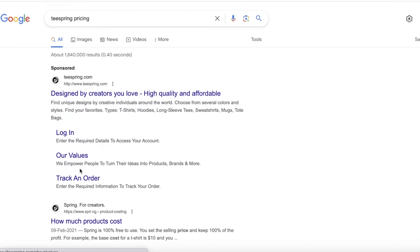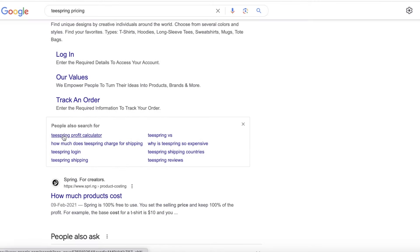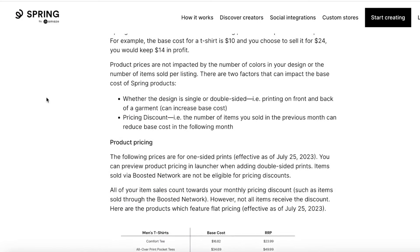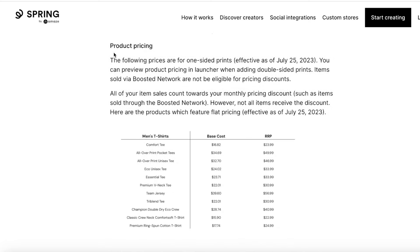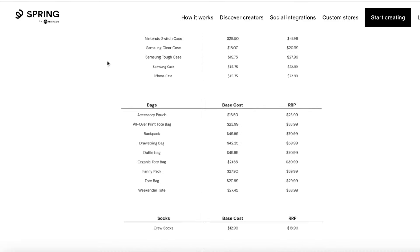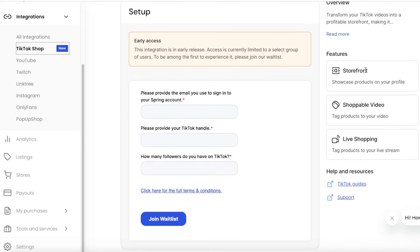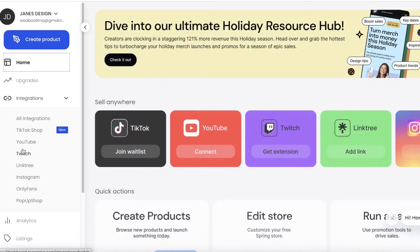Regarding Teespring's pricing — Teespring has multiple different plans. You keep 100% of the profit above the base cost. Keep in mind that transactional fees are also deducted from each sale, though at an item-by-item level these fees won't amount to much at the start. Other features include shoppable video and live shopping for TikTok Shop, as well as integrations for Linktree, Instagram, OnlyFans pop-up shop, Twitch, and YouTube.